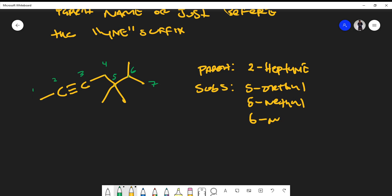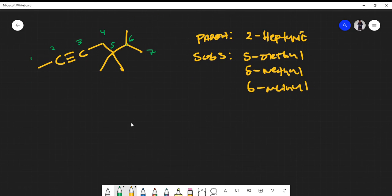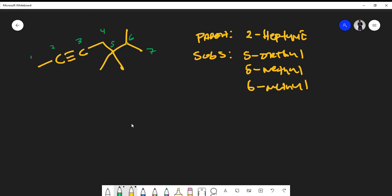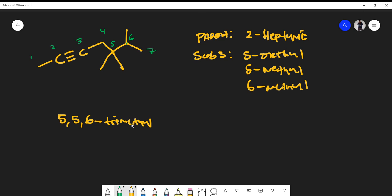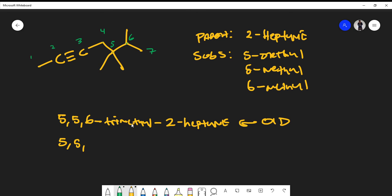Putting the name together: we have methyl groups at positions 5, 5, and 6 — three methyl groups, so we use the prefix 'tri,' giving us 5,5,6-trimethyl. The full name is 5,5,6-trimethyl-2-heptyne. There is also a newer IUPAC way of naming this: 5,5,6-trimethylhept-2-yne, where the locant '2' is placed between 'hept' and 'yne.' Either naming convention is acceptable.